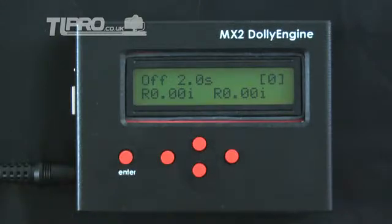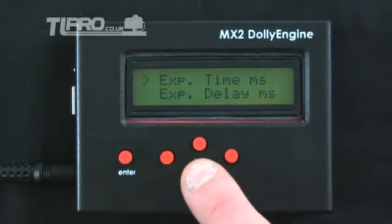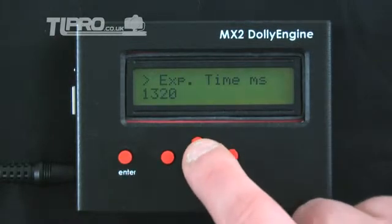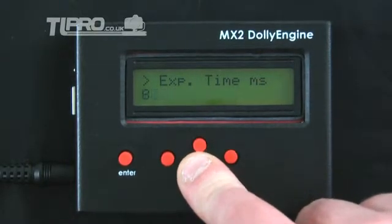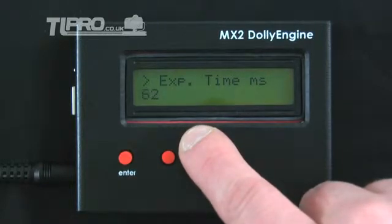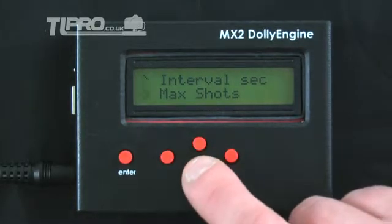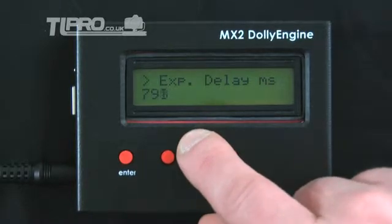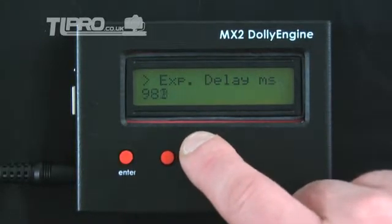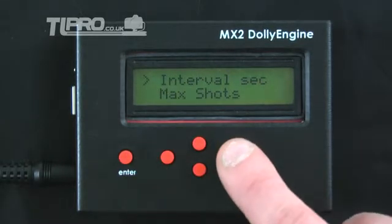Begin by setting your camera to manual mode and dial in the correct exposure on the camera. Press Enter to go into the main menu, down to the camera menu, press Enter, come down to the exposure time and press Enter. Use the up and down values to set the minimum time for your camera — for my Canon, 100 milliseconds is a good value. Press Enter, then come down to the exposure delay and set a value — I'm going to set this to one second, so 1000 milliseconds. Press Enter and then return to the main display.